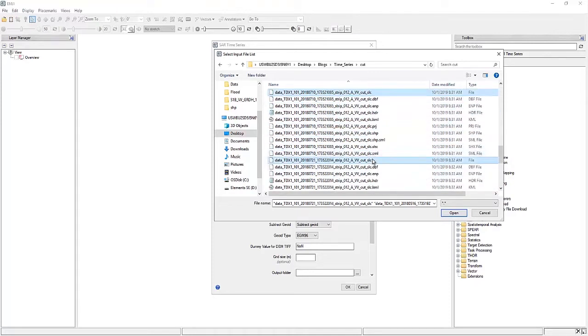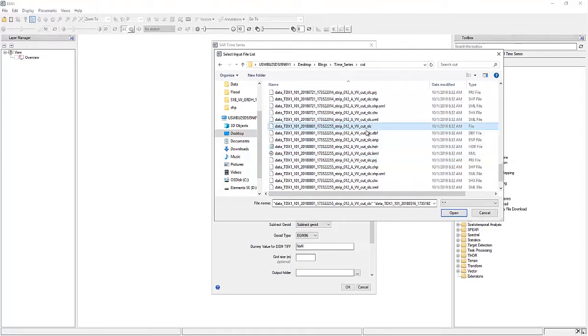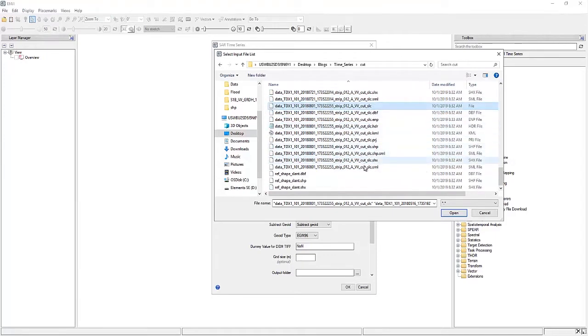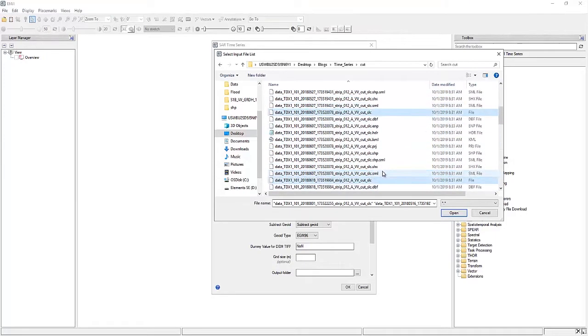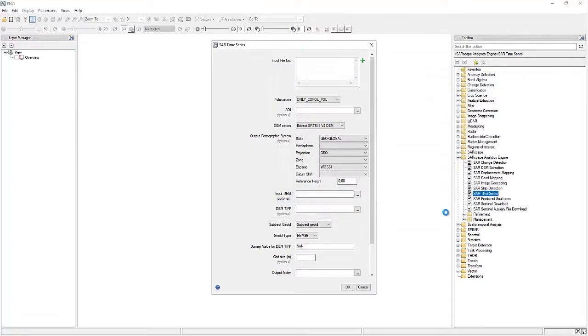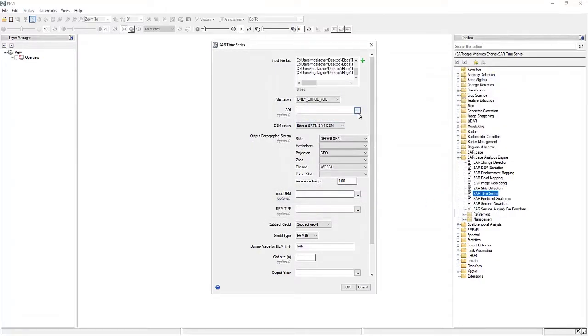That will all be picked up automatically from the metadata. And you want to have at least three different images for this analysis to work very well. Alright, and with those chosen, we can hit OK.